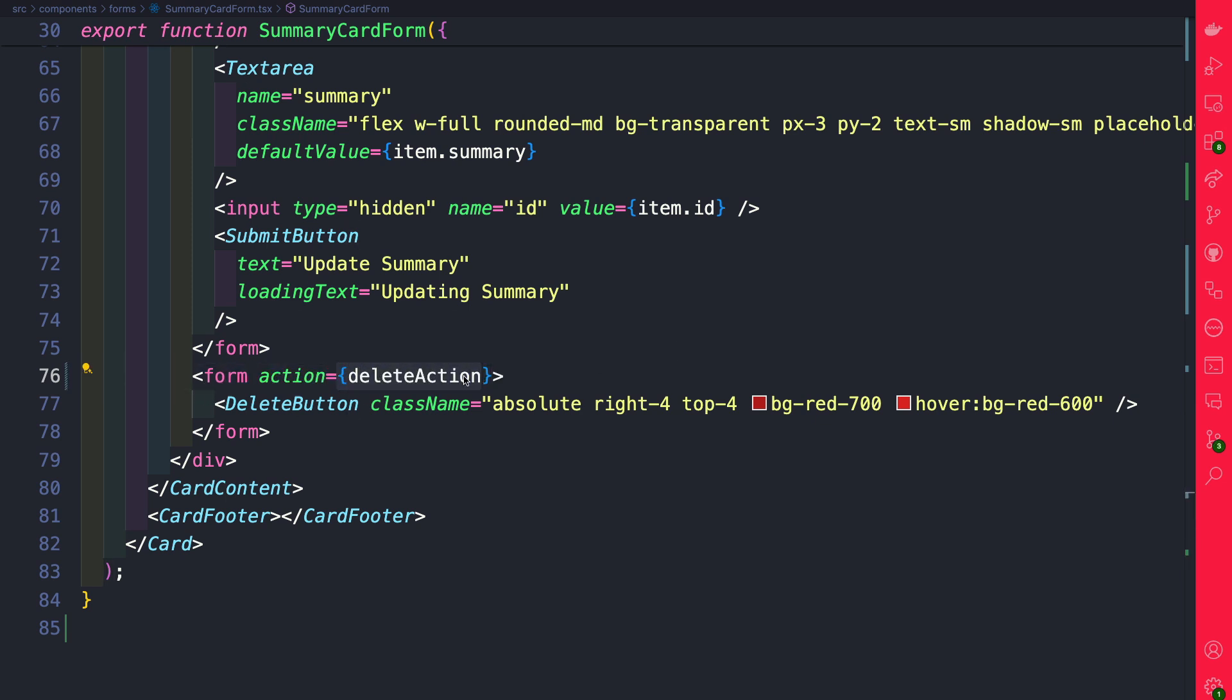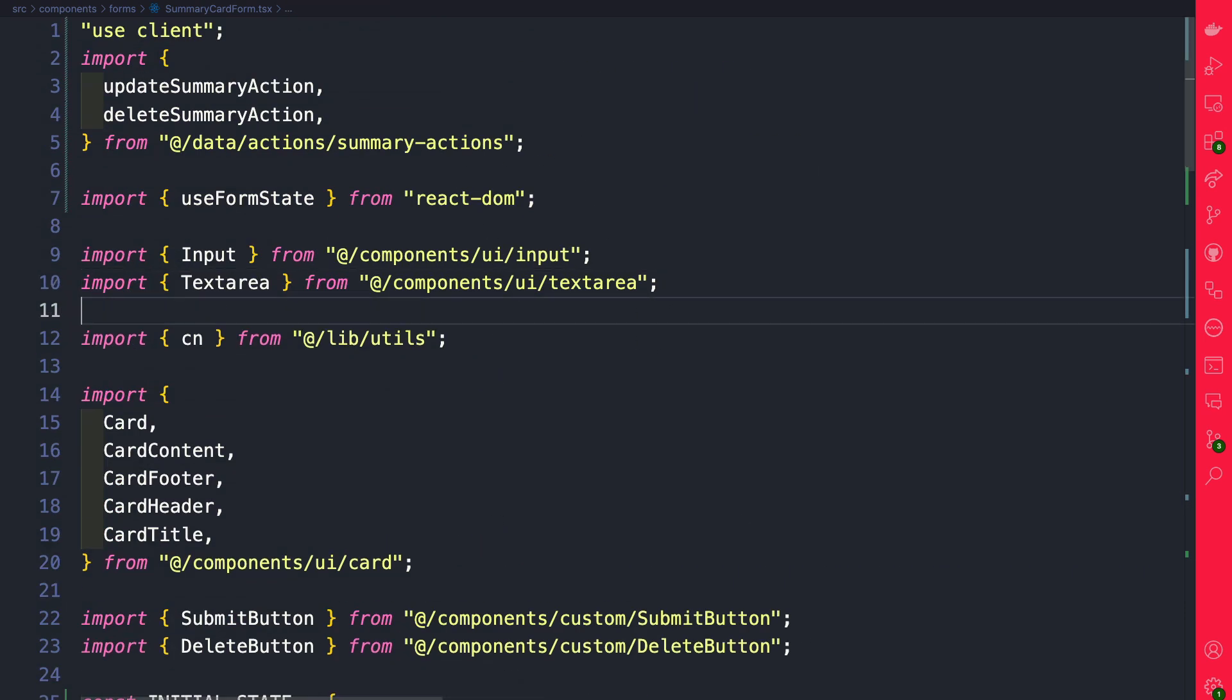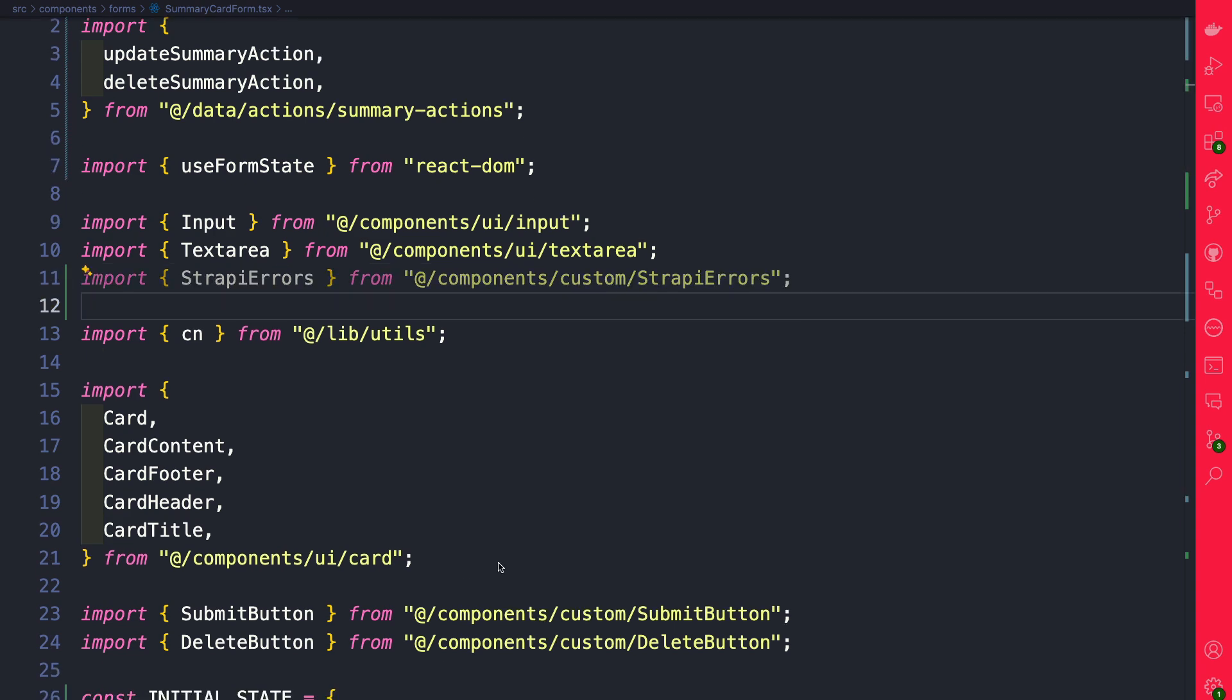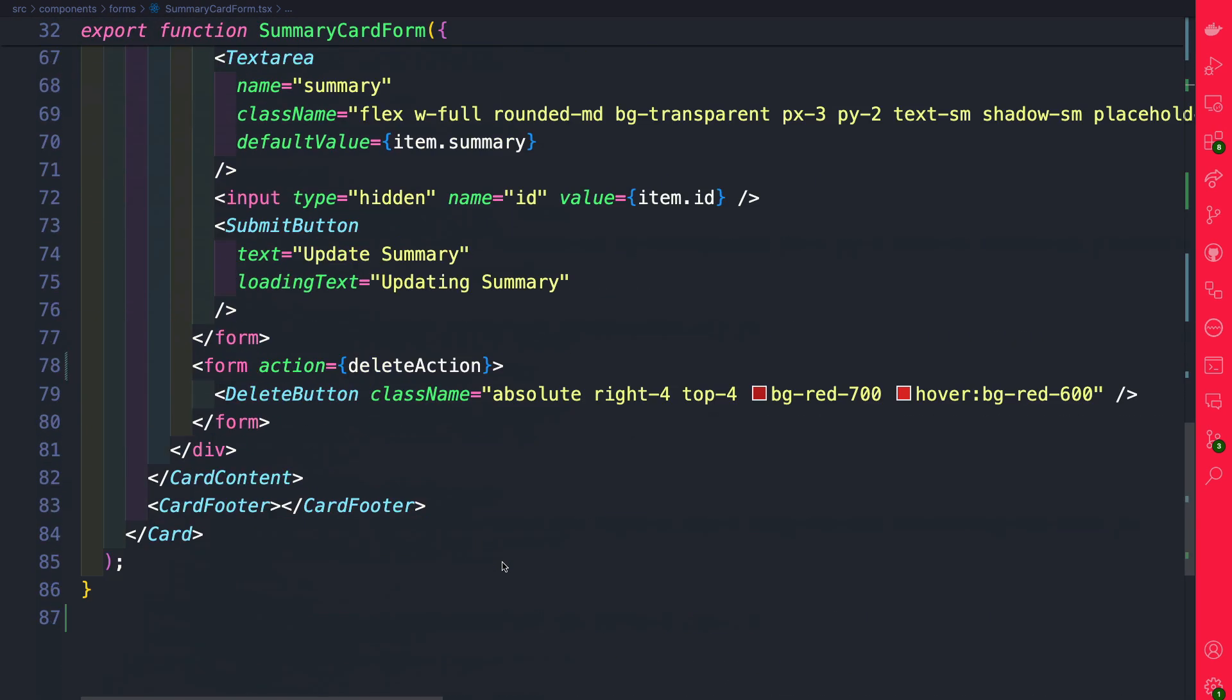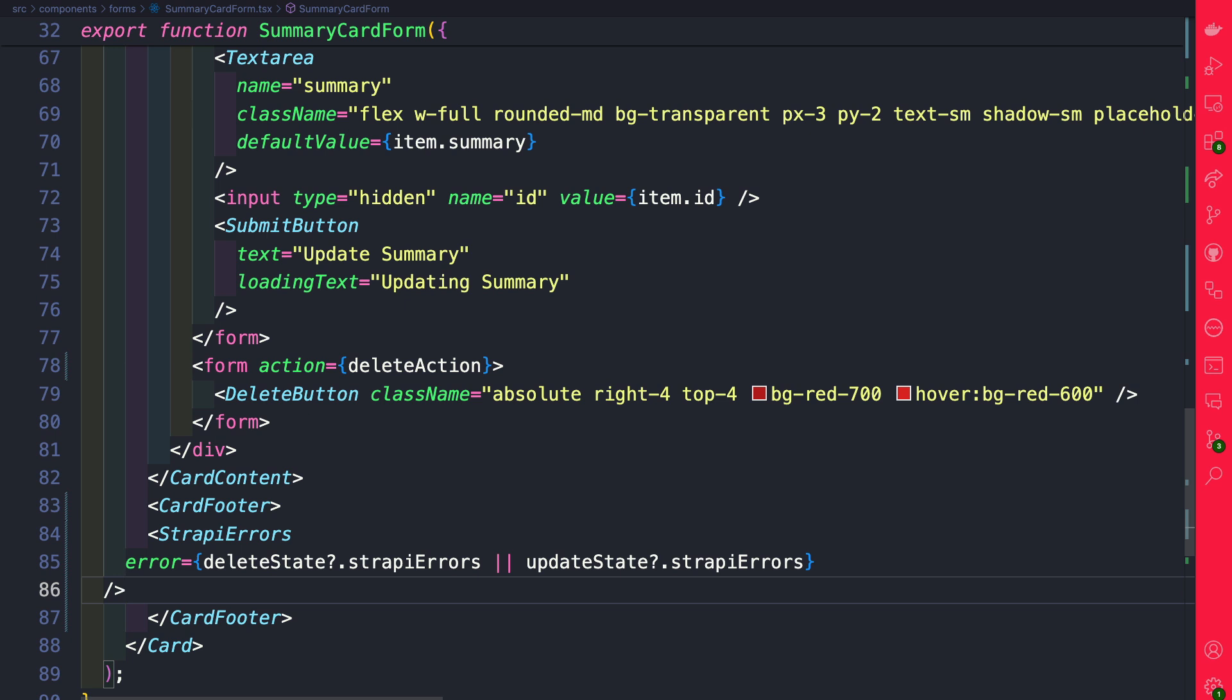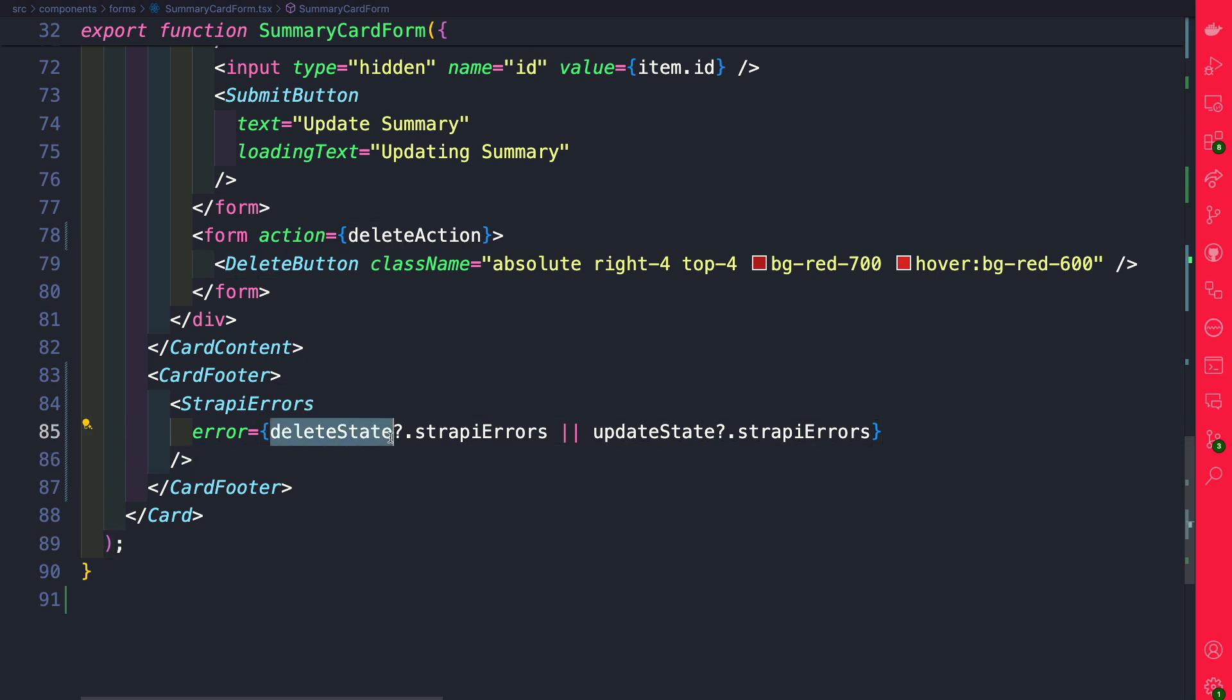Finally, if something happens we do want to display our errors. So at the top let's import our Strapi error component. And if we scroll to the bottom to our card footer, let's use our Strapi errors. We are going to check either our delete state or our update state that's coming from useFormState, and if we have any errors we're going to display them.